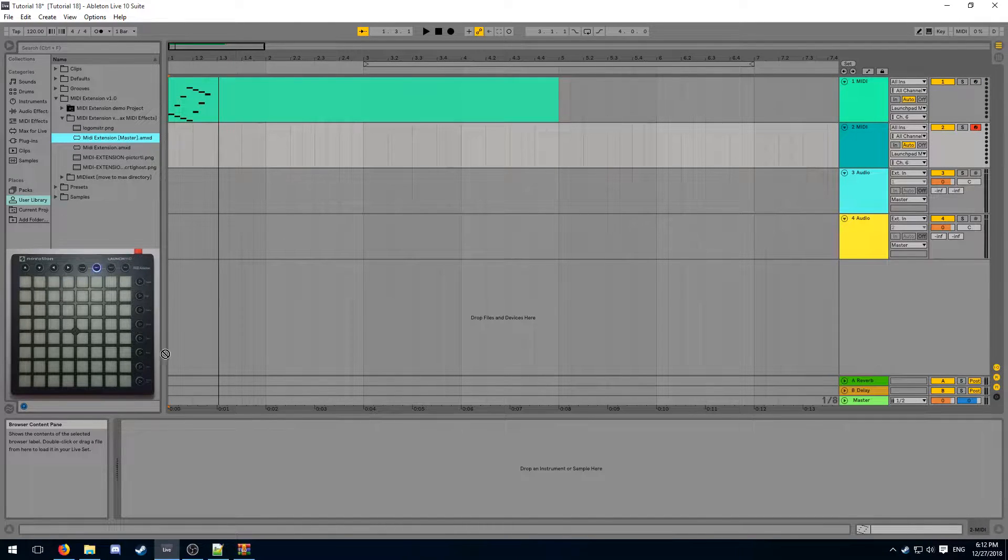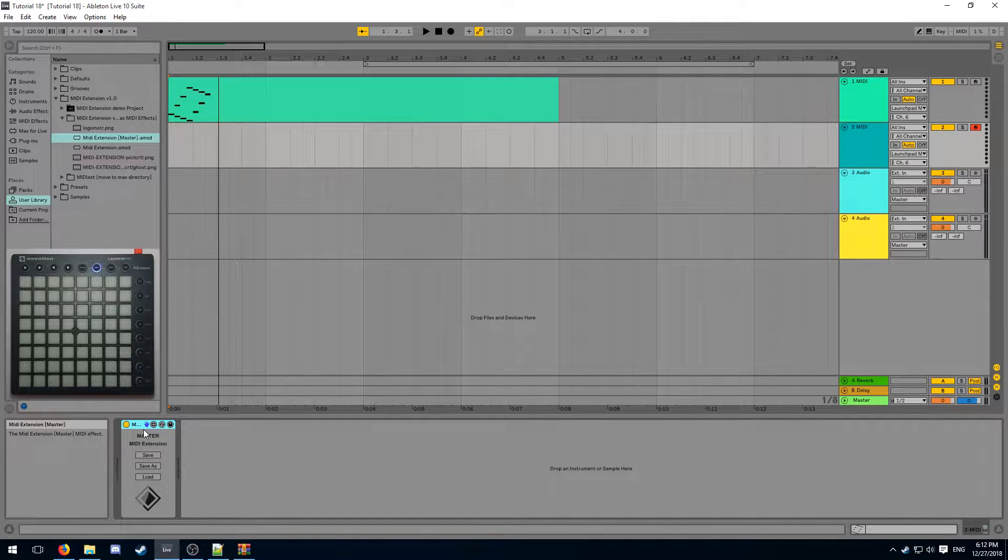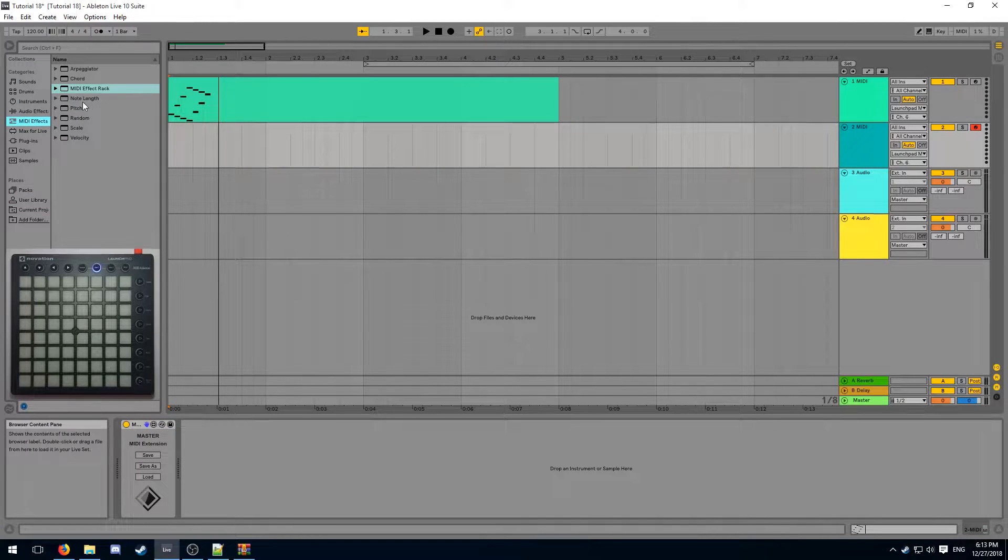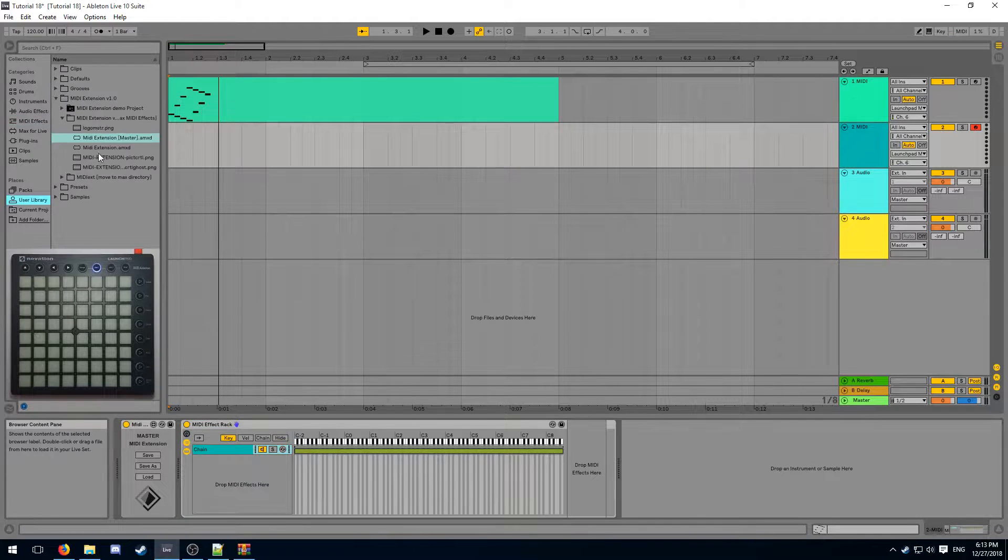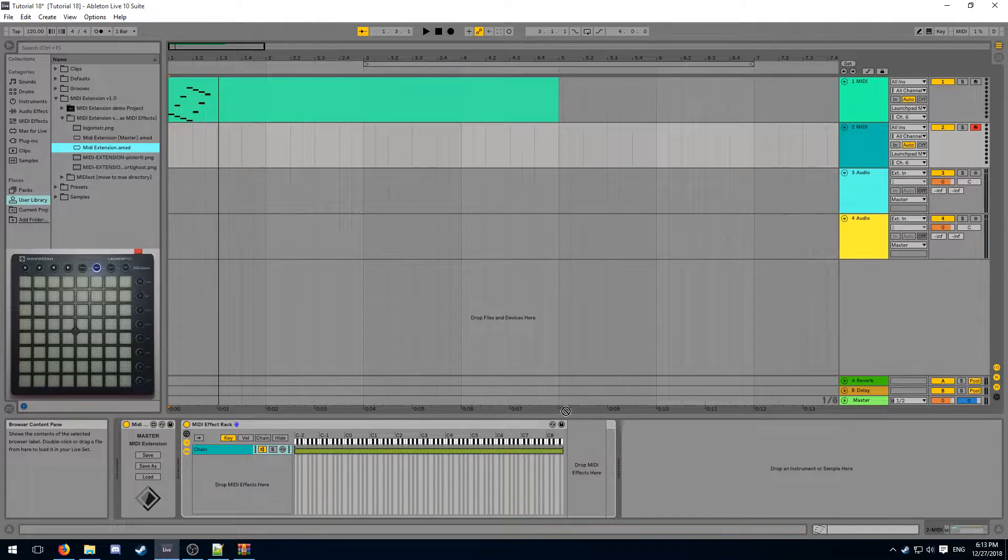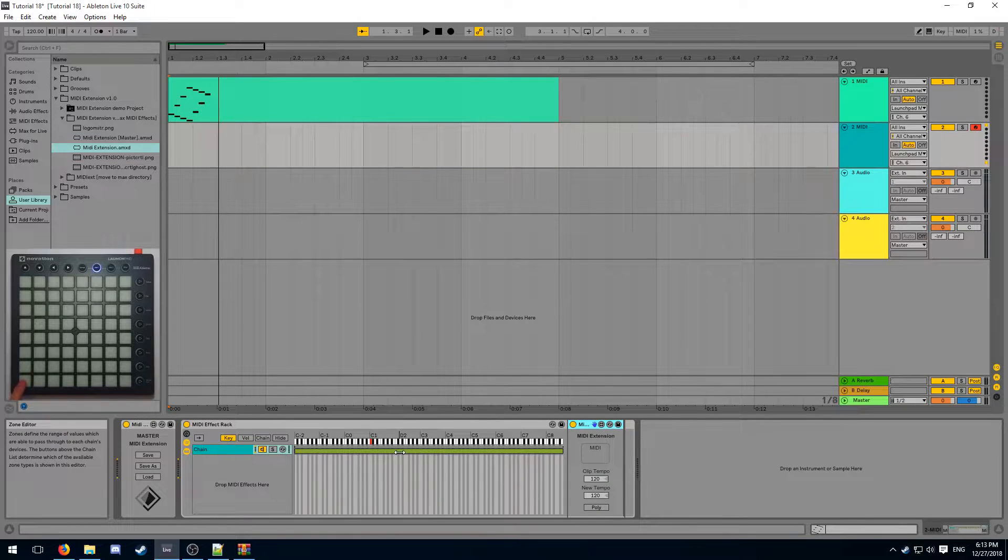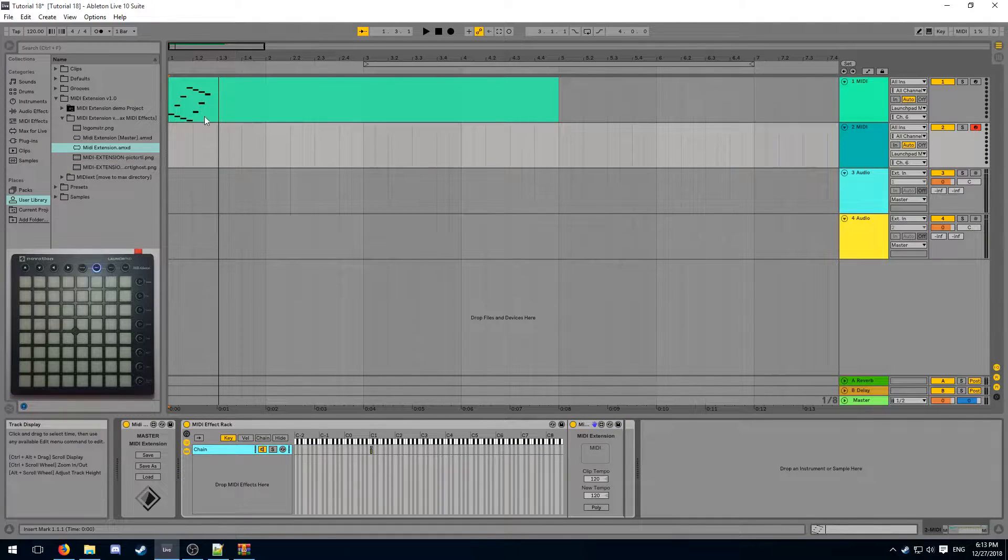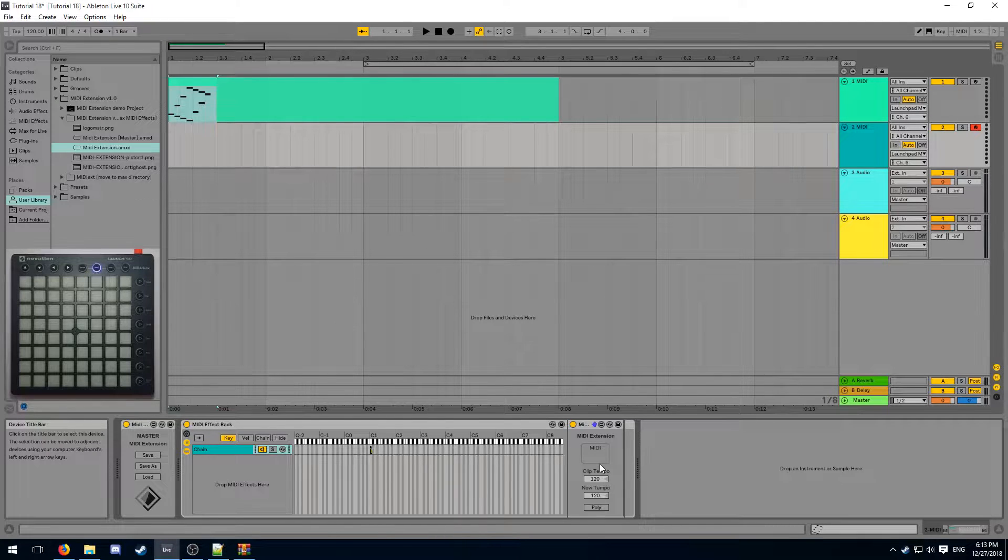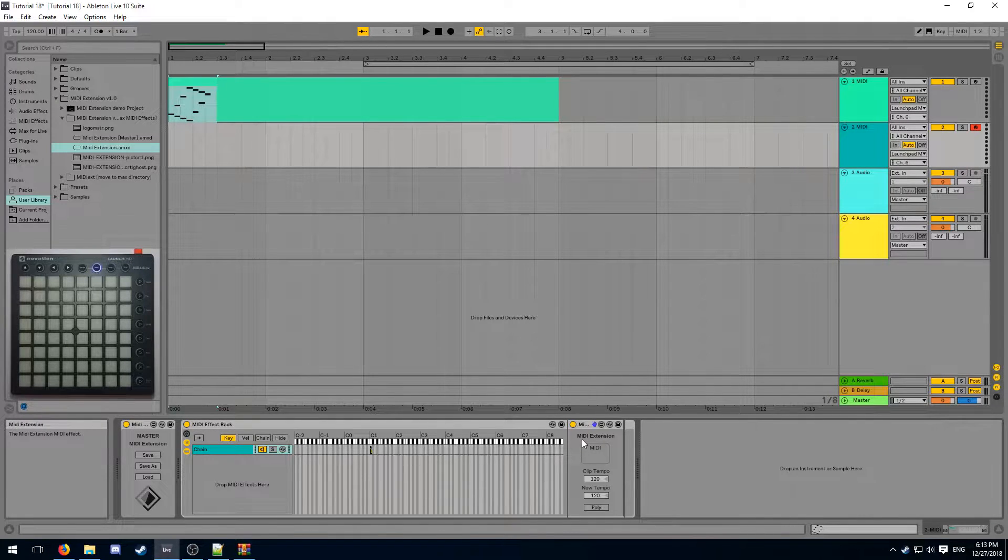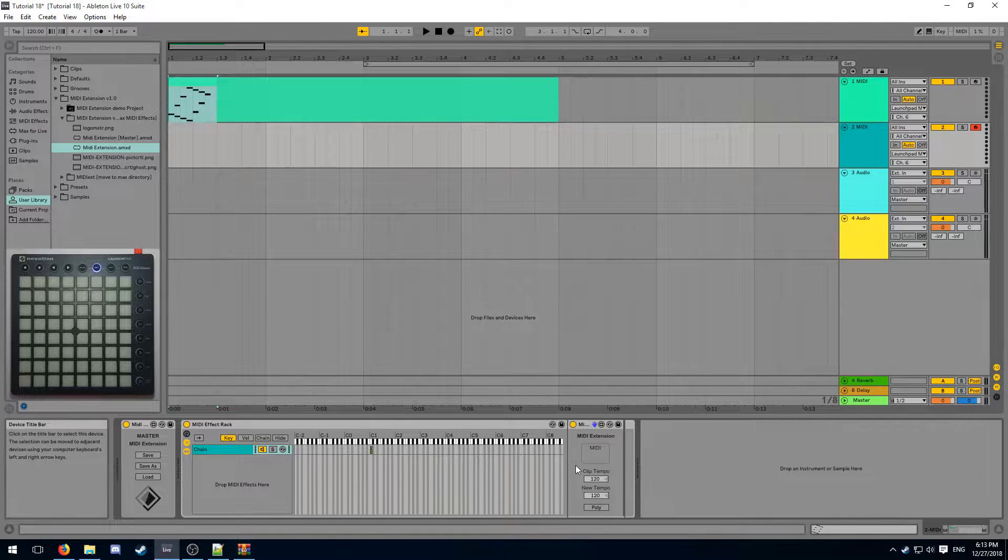And now we can start using the two MIDI Extension devices in our chains. When using the MIDI Extension, you should always have the master device loaded as the first device in your chain. After that, you can add a MIDI effect rack and start building your effects. To add an effect, put the MIDI Extension device to a key of your choice. And now we are going to load this MIDI clip inside of the device over here. Due to some limitations on file paths,